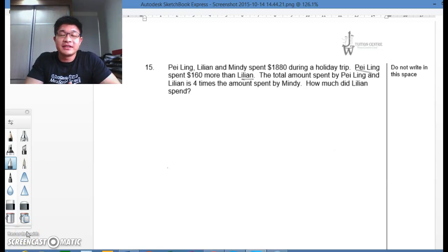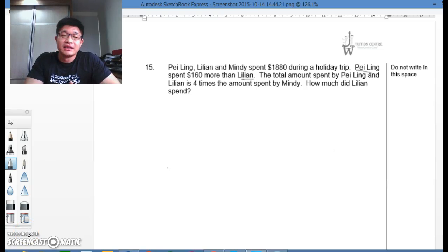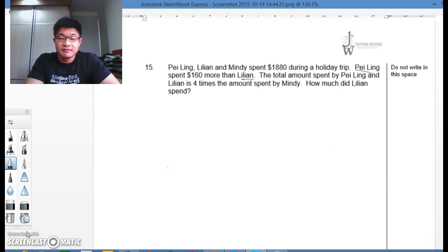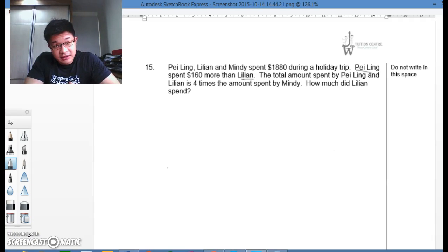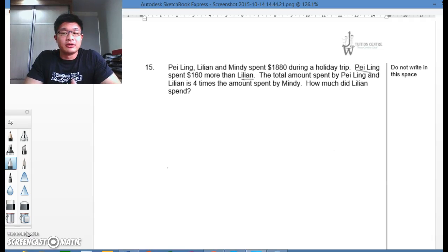Hi everyone, it's me Wei Chiang here. I'm feeling much better today after medication and lots of rest yesterday. So here I am back with a much clearer voice to solve a problem for you guys.